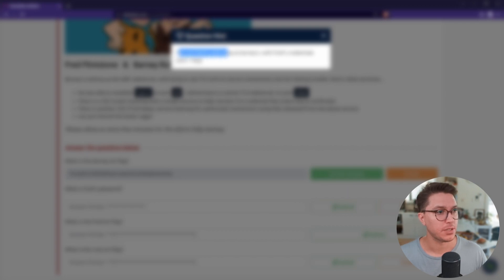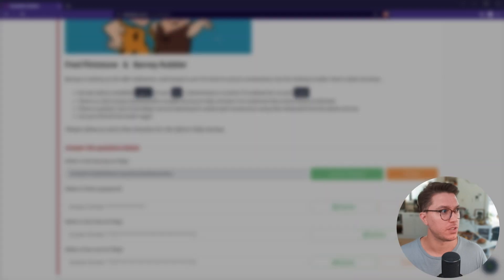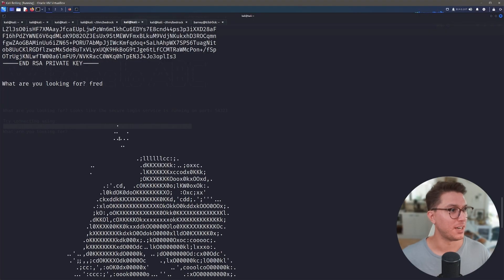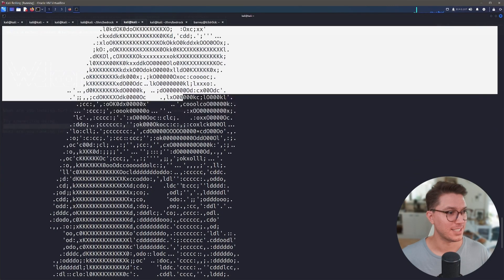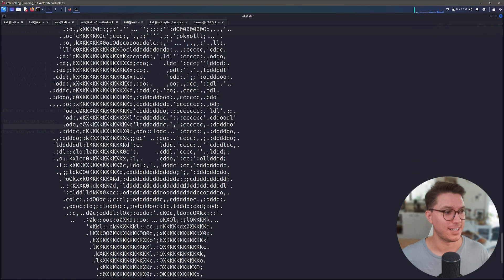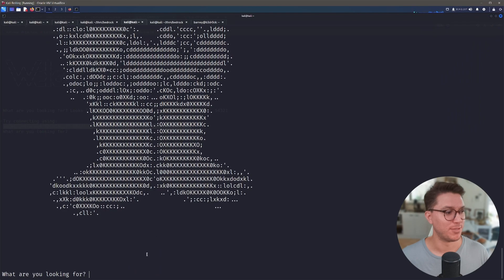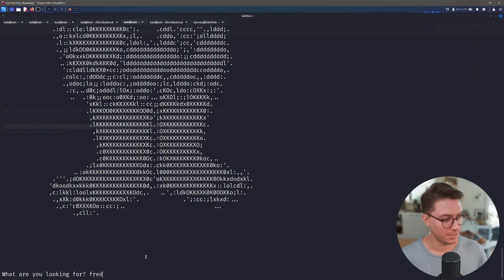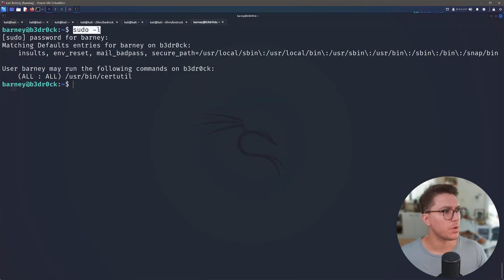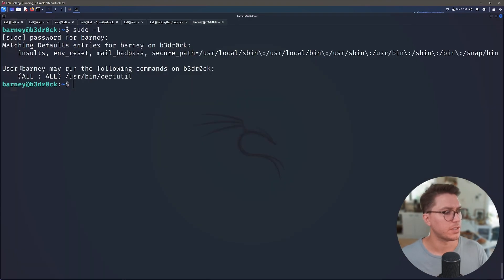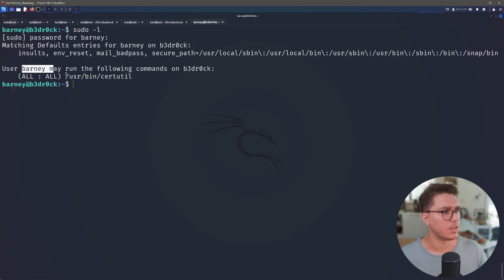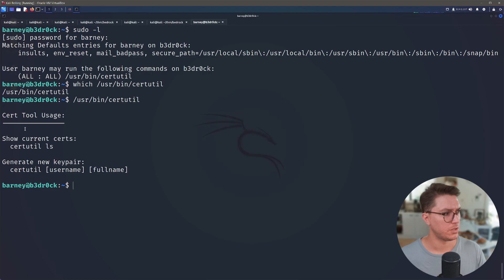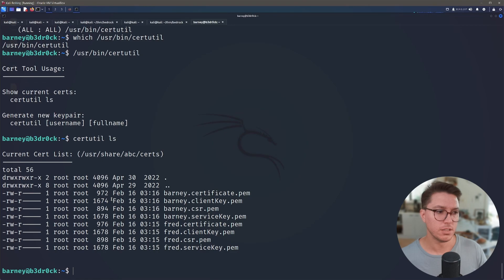So if we go back to TryHackMe, I've got a hint. You can find Fred's password the same way as Barney's with Fred's credentials key plus cert. If you just type in Fred, you'll actually get an ASCII art of Fred, so that's kind of funny. I guess we're not going to get anything from here. So I remember that the sudo -l will give us the commands that Barney can run. Looks like we have /usr/bin/cert_utility.